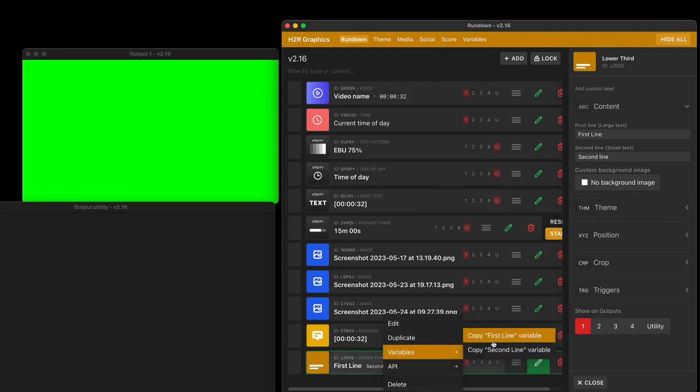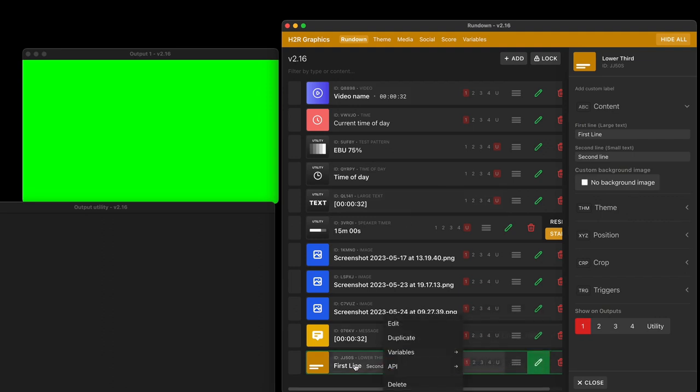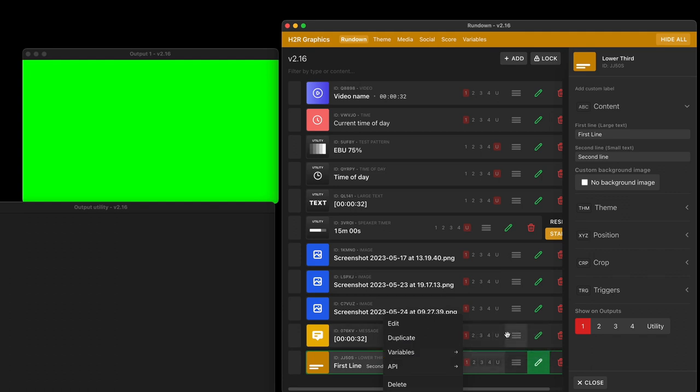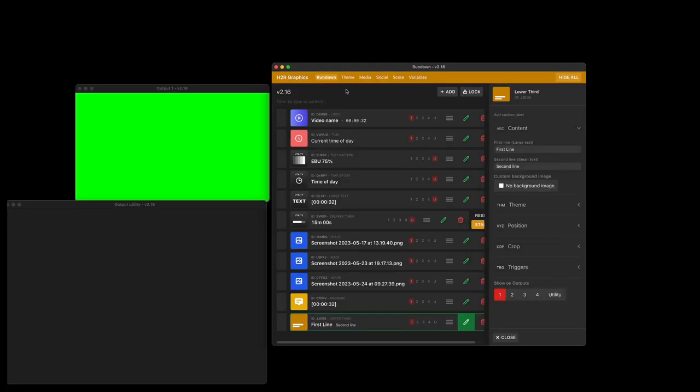And the variables available are the first line and second line. So whatever I type in this graphic will be a part of this variable and I can use it in other graphics. Have fun playing with that. I think you will enjoy it a lot. And that's what's new in this version of H2R Graphics.